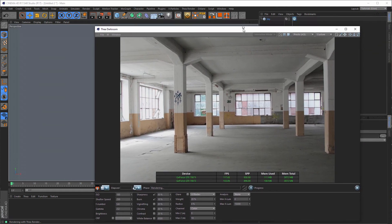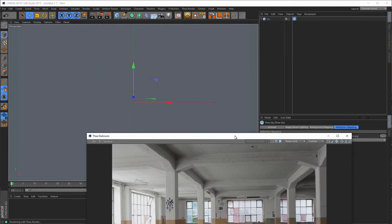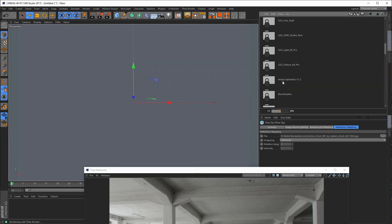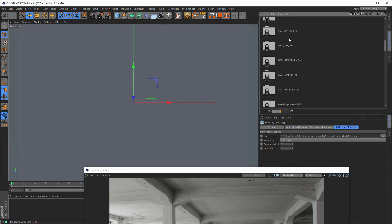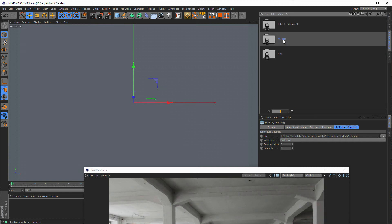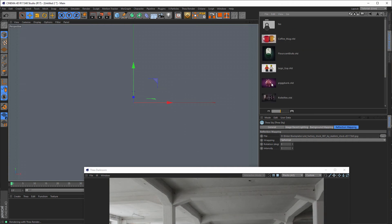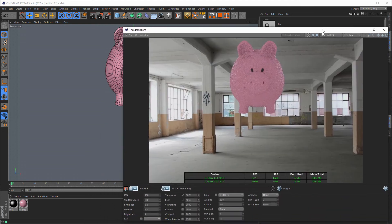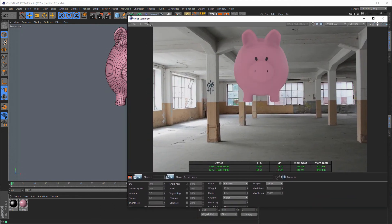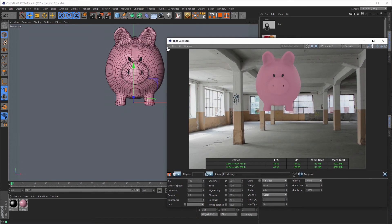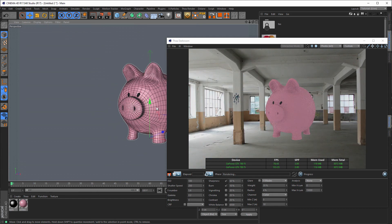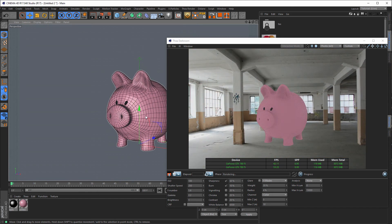I want a model. Let's search our picks — this is presets, GSG, free stuff, models, and this pick here. Let's make it a little smaller.